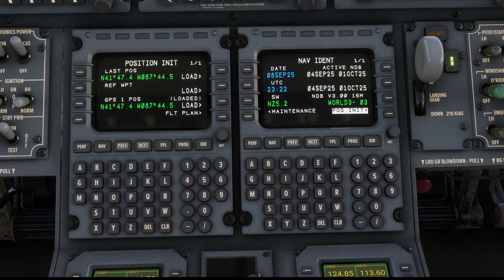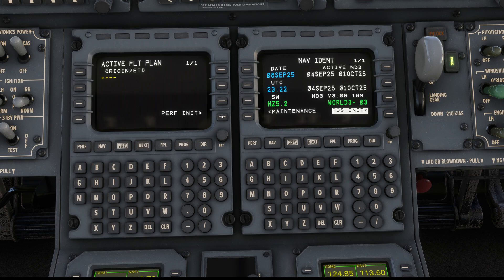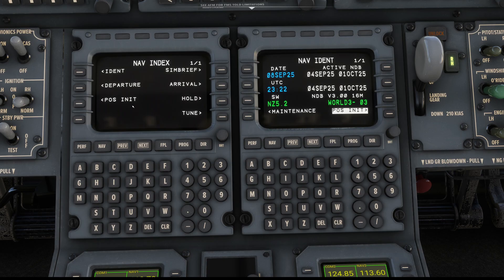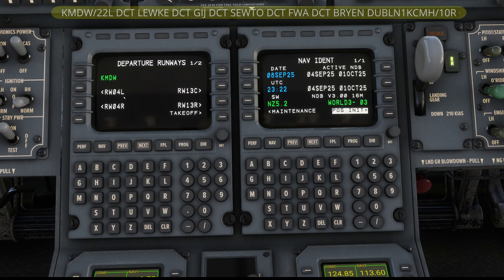This is where I take a little deviation from the manual. The manual takes you immediately to the flight plan to put in all your waypoints. I found a shortcut I like to use. We know we're at Midway and we're going to Columbus John Glenn International - that's KCMH. We'll load that as our destination, then go to the NAV button. This is my shortcut: hit the Departure button and put in your runway - I'm leaving on runway 22 Left.